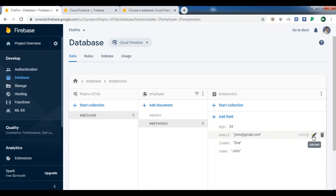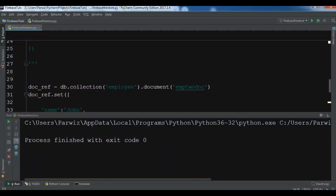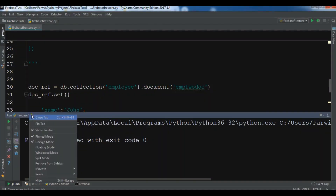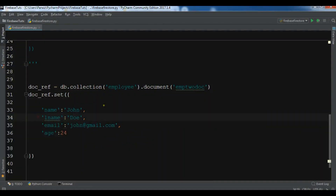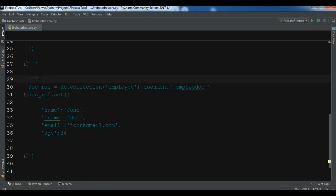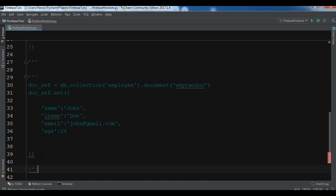Now I want to show you how to retrieve data. After reading the data I will also show you some complex queries. The best thing about Cloud Firestore is that you can do complex queries on your data, so I'll show you some basic examples.